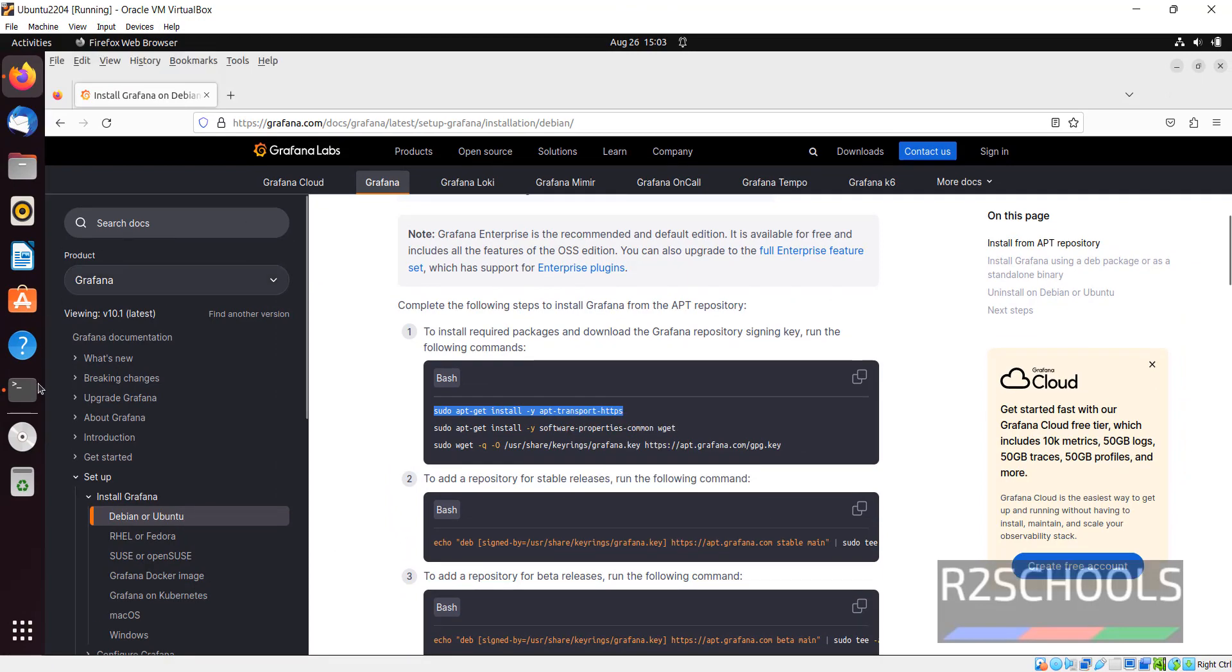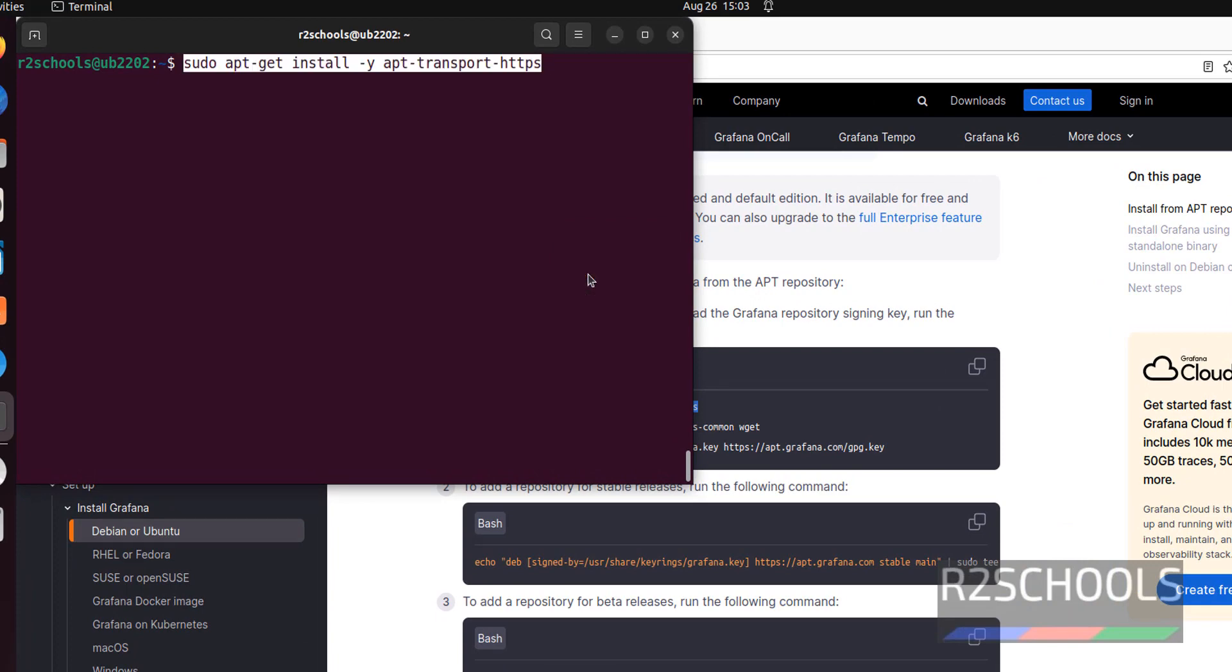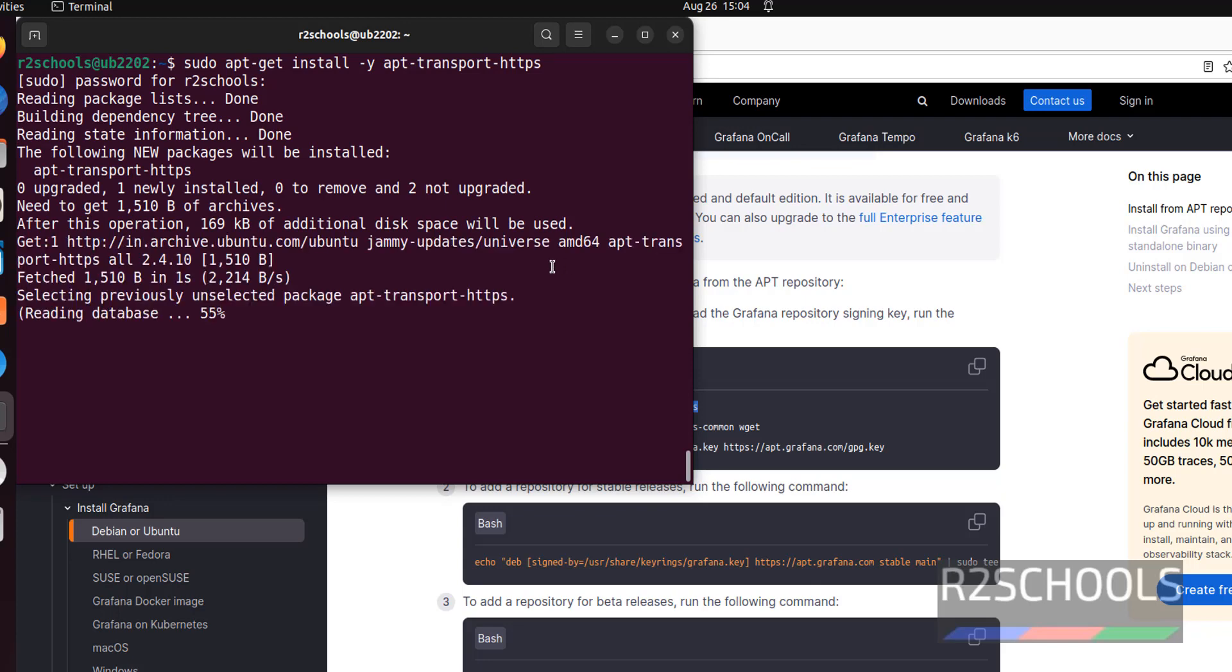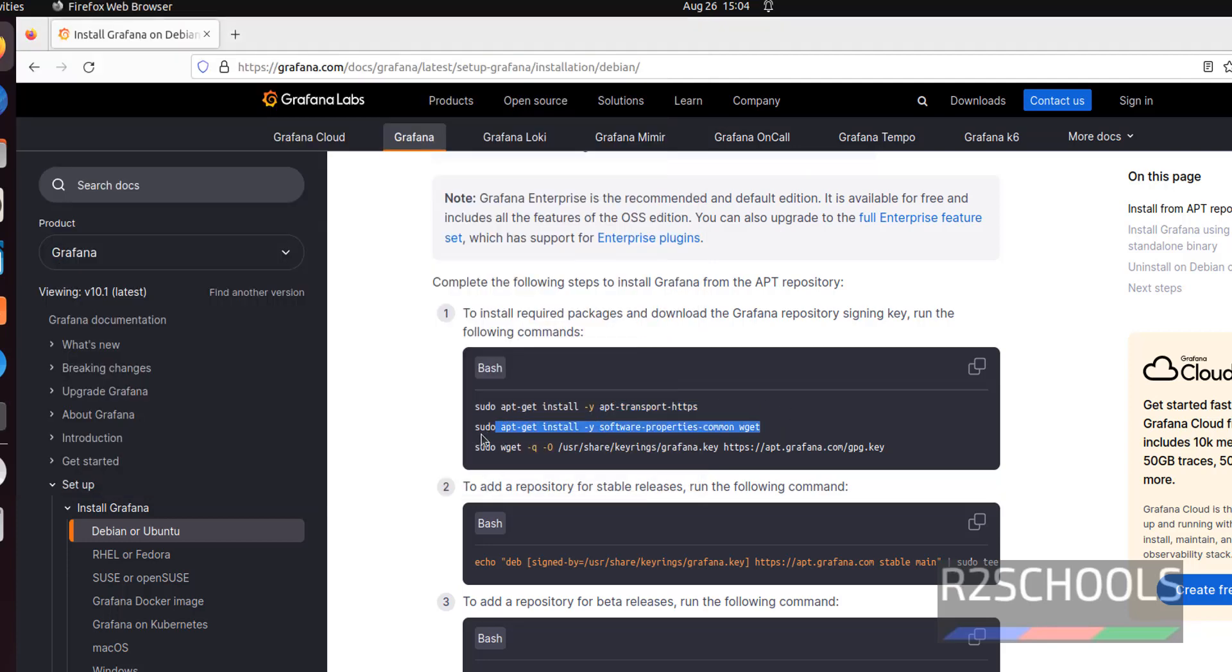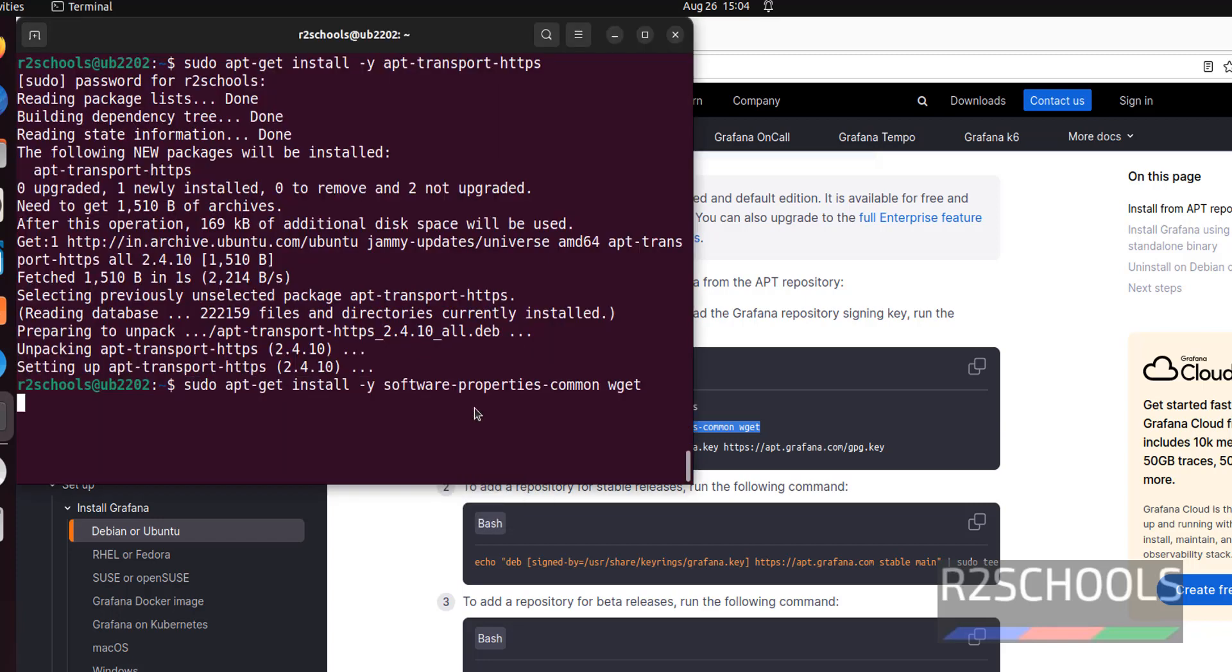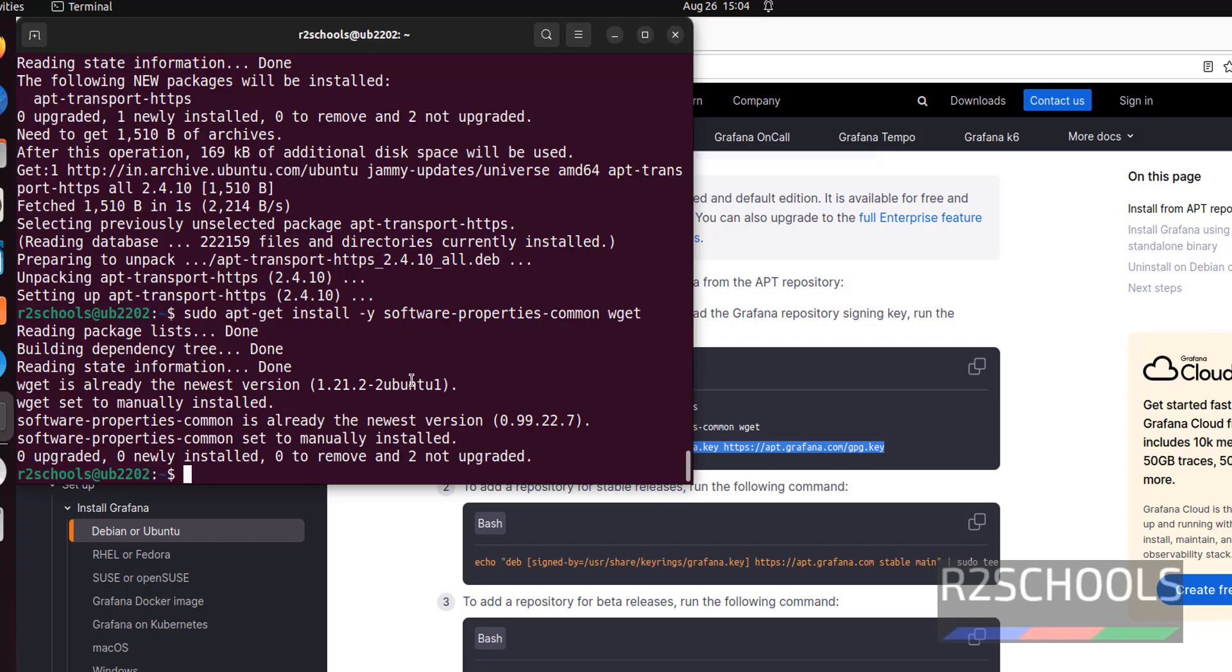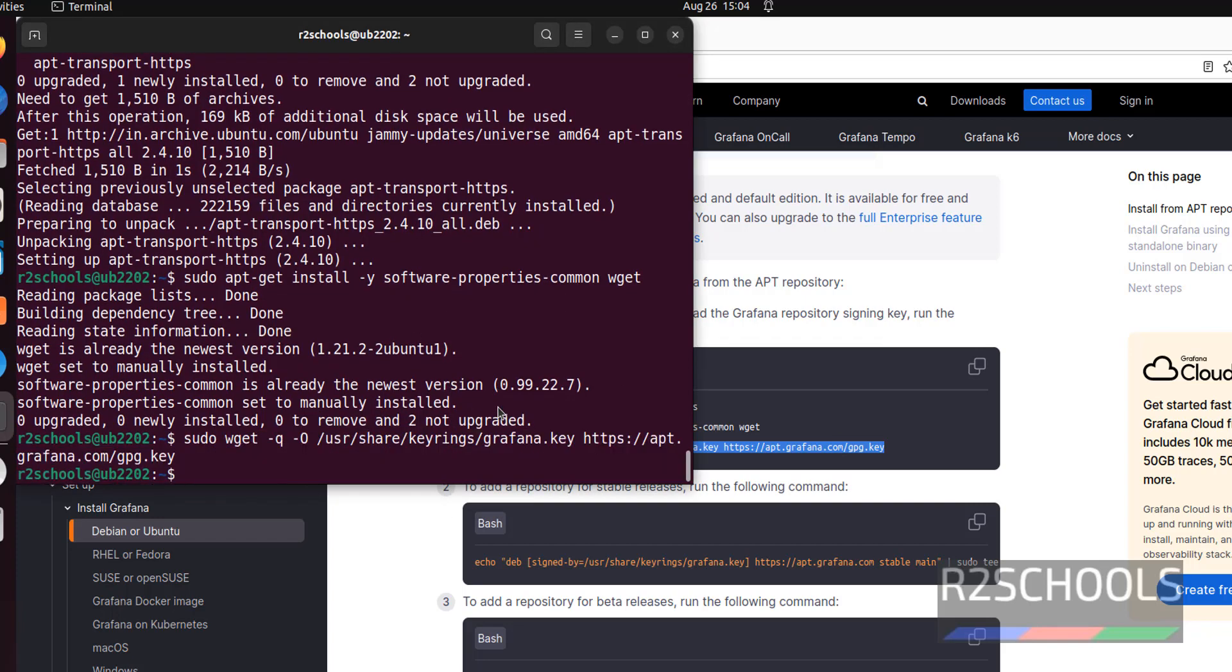Go to terminal and paste. It is done. Now copy the next command, that is software property. It is also done. Then get this GPG key. It is also done.